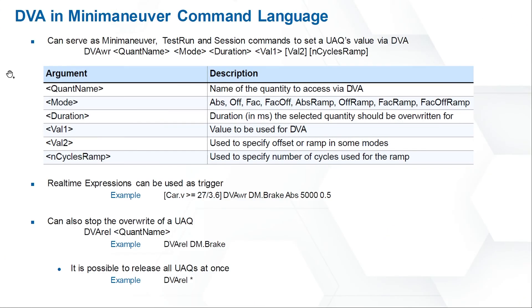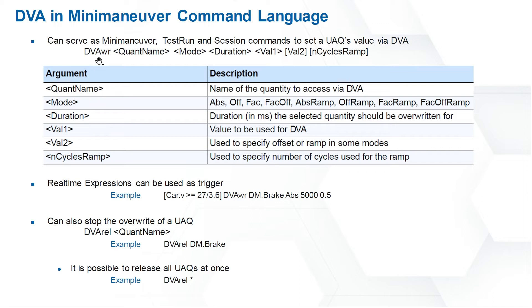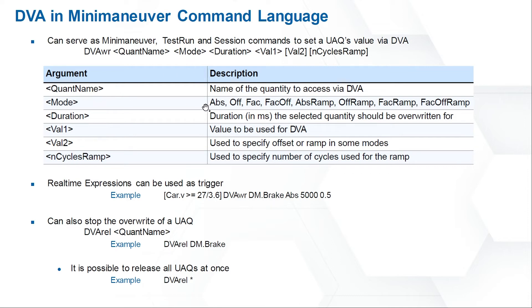Not only in the DVA dialog, we could also use DVA in mini-maneuver command. Before we use it, we should follow this format. DVA write is the prefix. If we want to use this function, we must add this prefix. And then it is the quantity's name. In the example here, we use DM brake. Next is mode. We have different modes. For example, Abs specifies the absolute value. Off could define an offset which is added to the current value. And you could find more information in the user's guide.